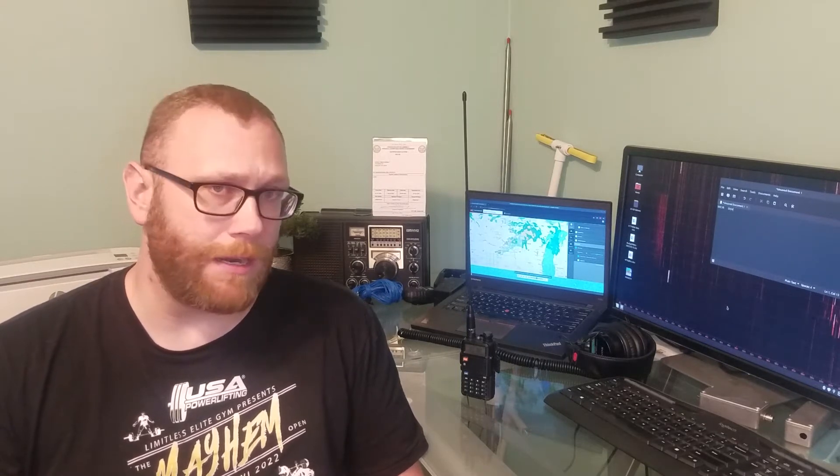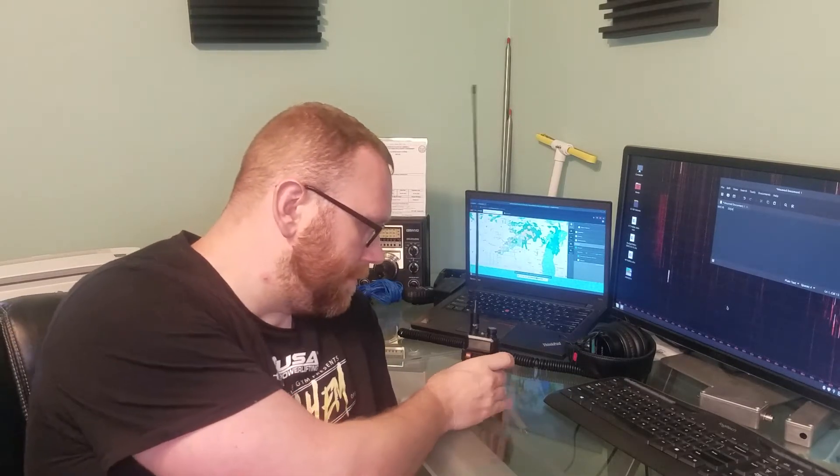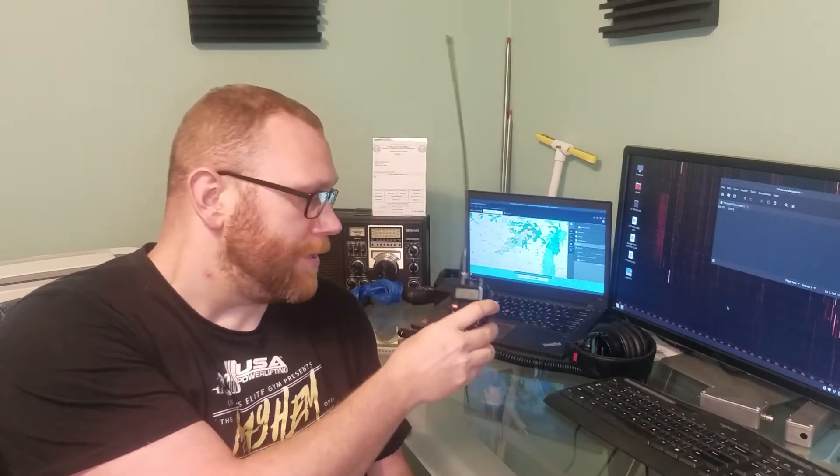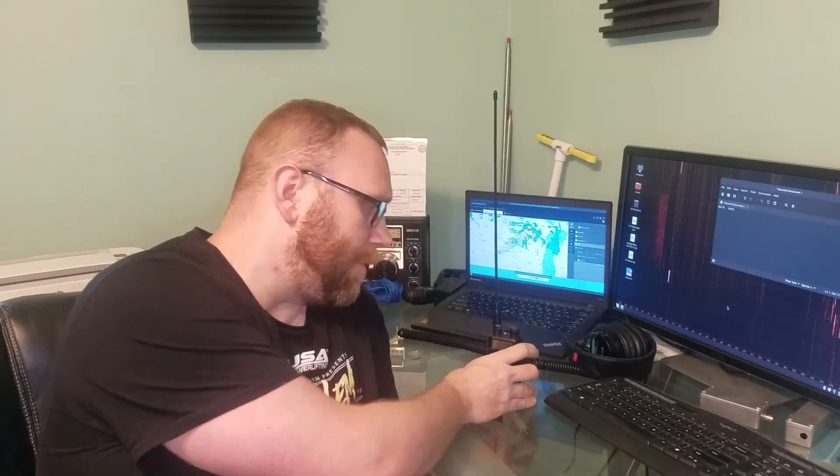So in a few minutes, a cool thing is going to happen. The International Space Station is going to be flying pretty much directly overhead, over Milwaukee. The ISS has a repeater on it that you can access, and it turns out you can at least hear it using one of these Baofeng radios. I've got it programmed to both hear and transmit to it. We're going to see if we can contact anybody.